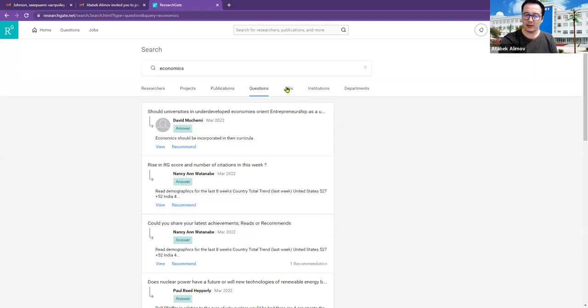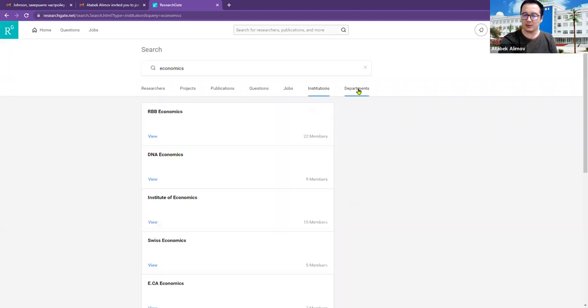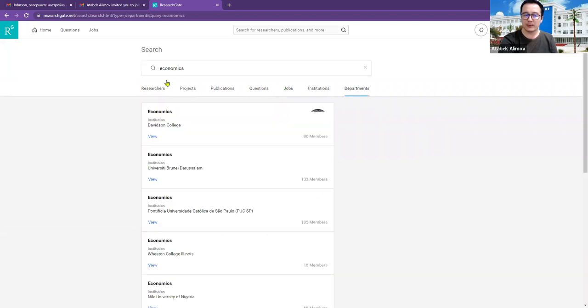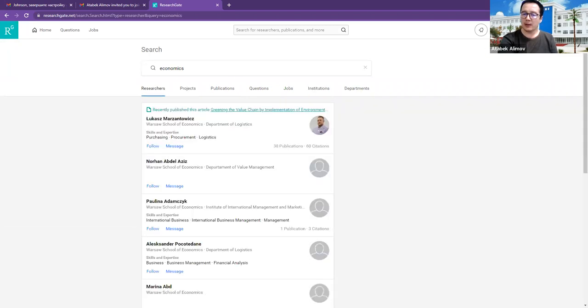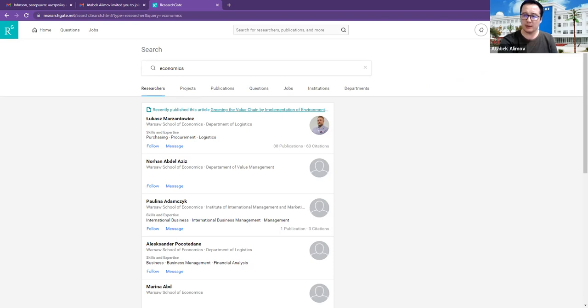And other jobs and the institutions and departments. I think this is useful for students. Thank you very much for your attention.